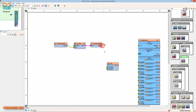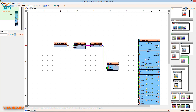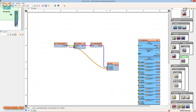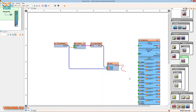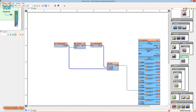Connect compare value pin out to the AND component pin in 0. Connect pulse generator pin out to AND component pin in 1. Connect AND component pin out to Arduino Digital Pin 7. Upload the project to Arduino.